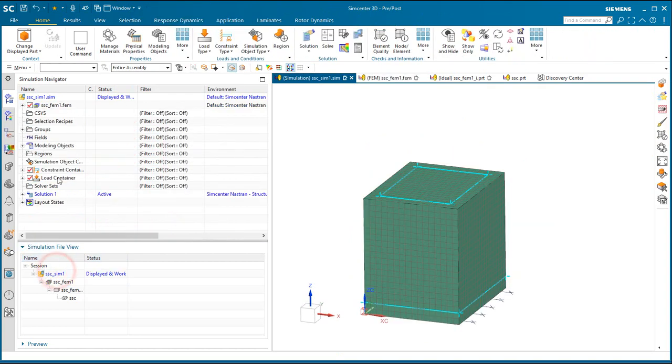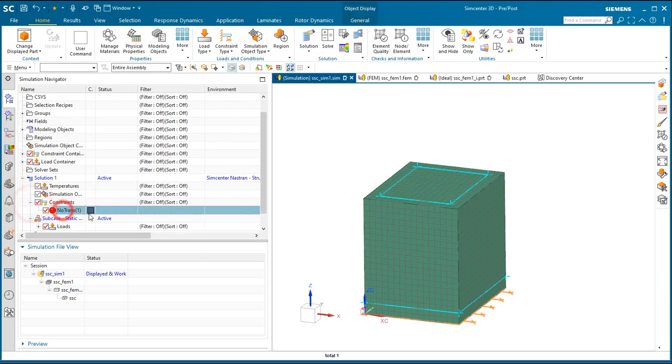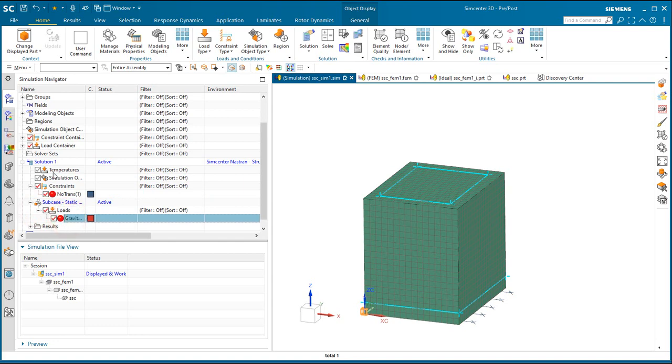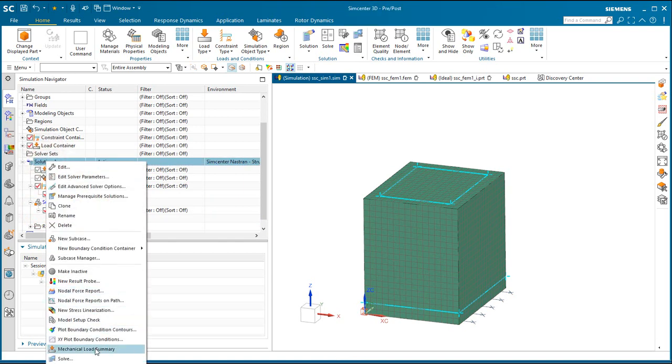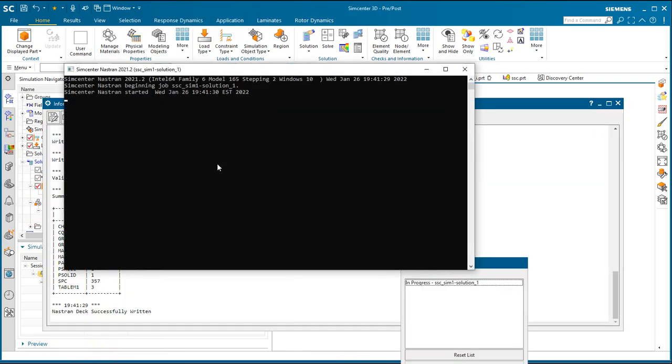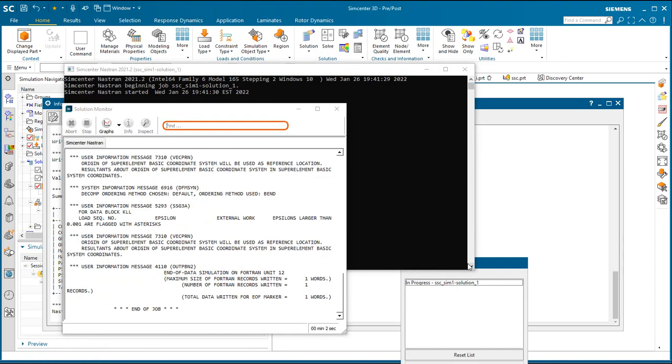All right, so next we'll do a test solve to see what our results will look like. I've got the bottom of the box fixed. I've got a g-load on the whole thing and we'll go ahead and run that linear static solution.